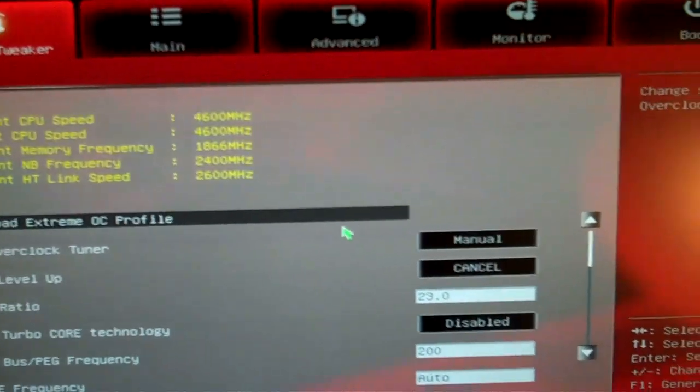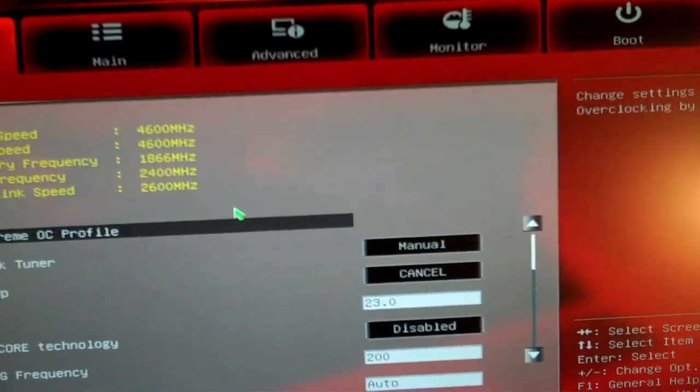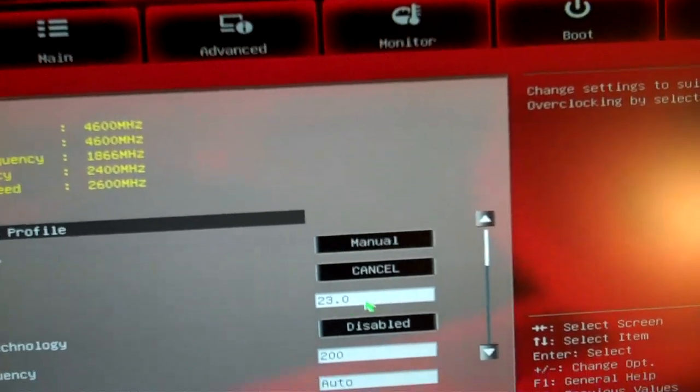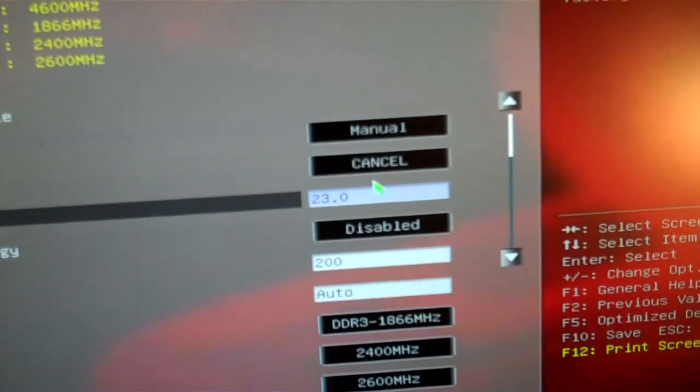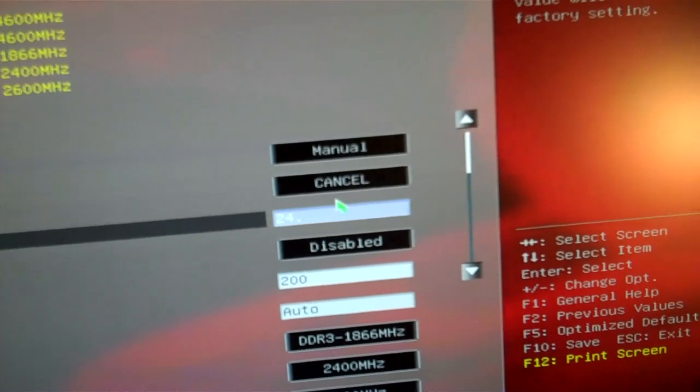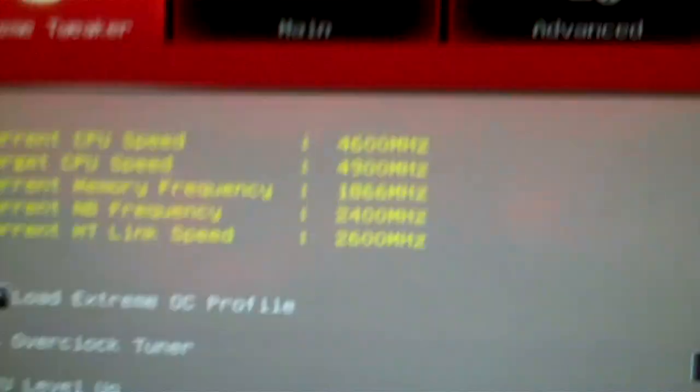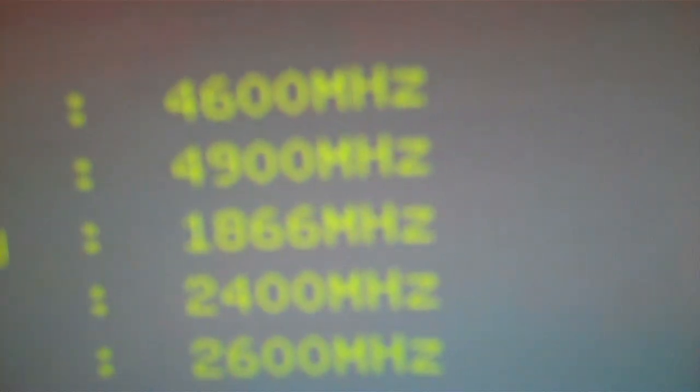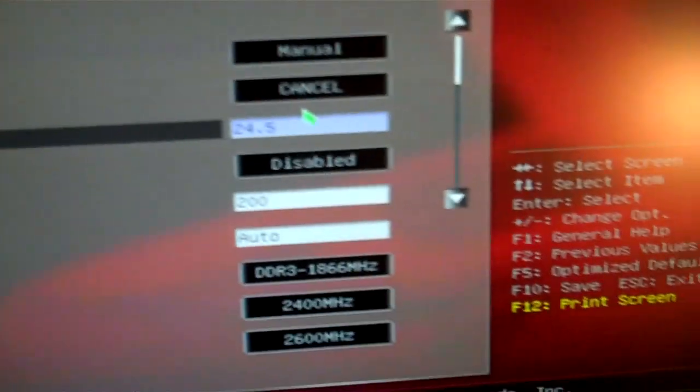I'm not a professional overclocker, but let's see what I can do here. I'm going to jump this up to 24.5 so we can go target CPU speed 4.9 gigahertz.